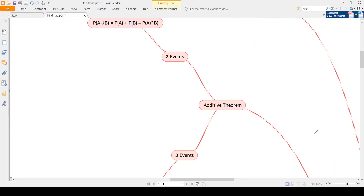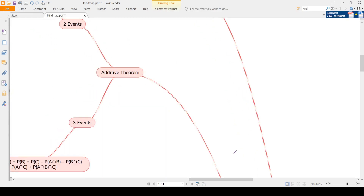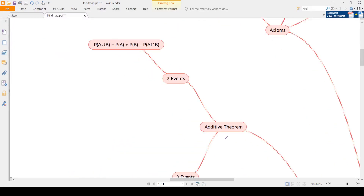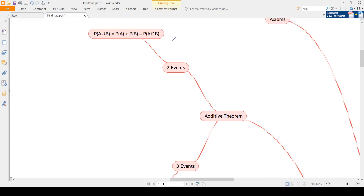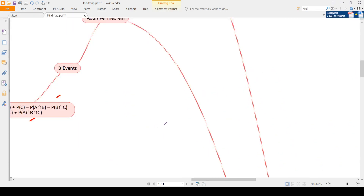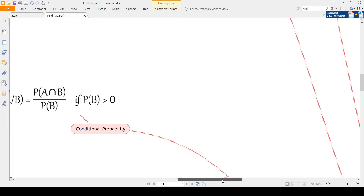Next is the additive theorem of probability. For two events: P(A union B) = P(A) + P(B) - P(A intersection B). For three events: P(A union B union C) = P(A) + P(B) + P(C) - P(A intersection B) - P(B intersection C) - P(A intersection C) + P(A intersection B intersection C). Remember: one at a time is positive, two at a time is negative, three at a time is positive. This can be extended for more events.